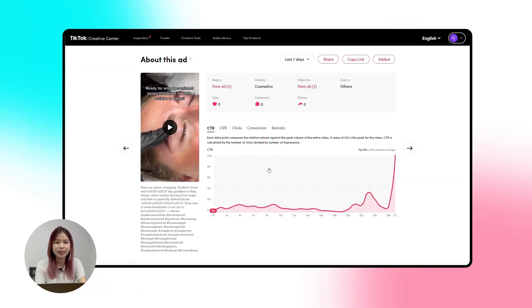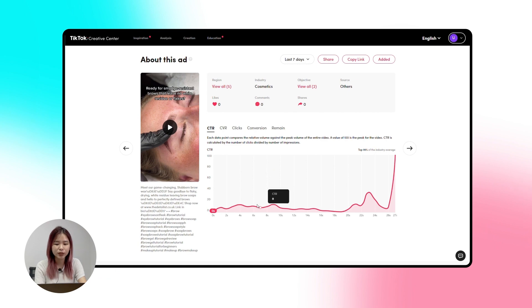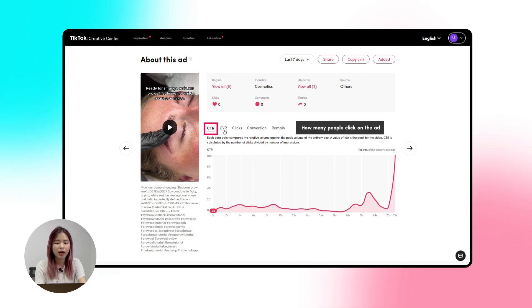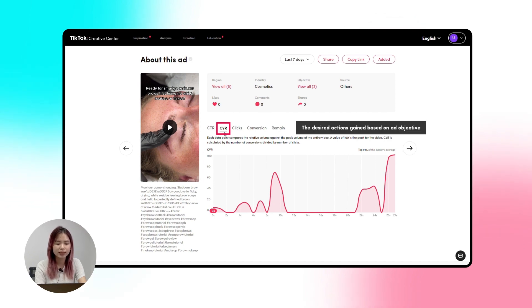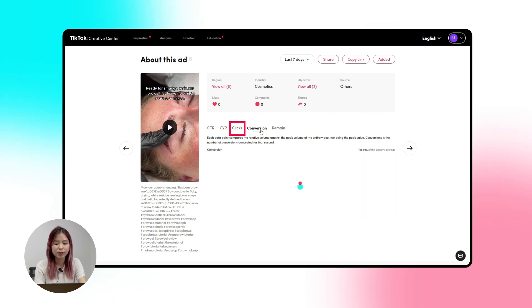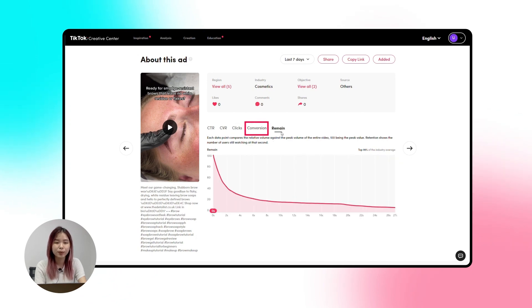Just click 'See Analytics' to view the key metrics gathered in charts. We have CTR to understand how many people click on the ad promoting a product. Conversion rate means the number of conversions divided by the number of clicks — or simply the desired actions you gain based on the ad objective. You can also see the number of clicks and conversions generated for each second, and 'Remain' shows the number of users still watching at each second.